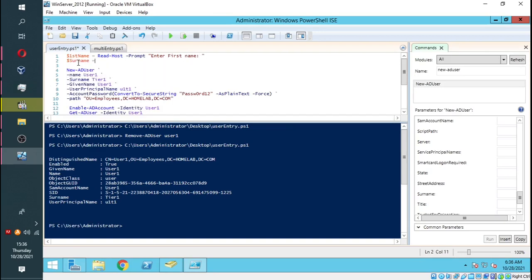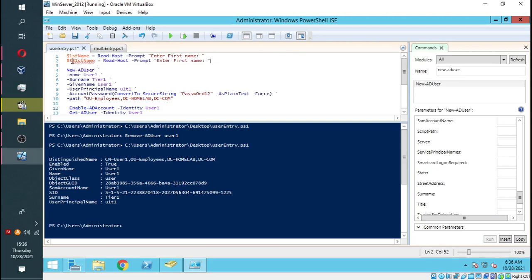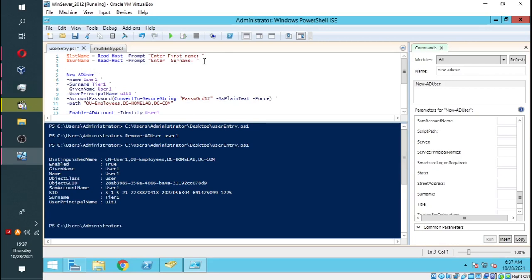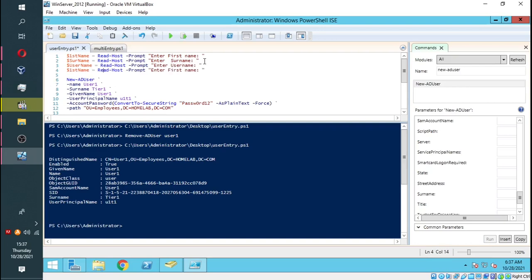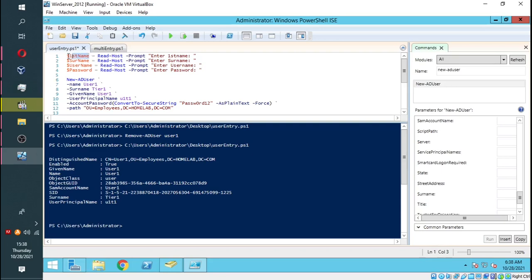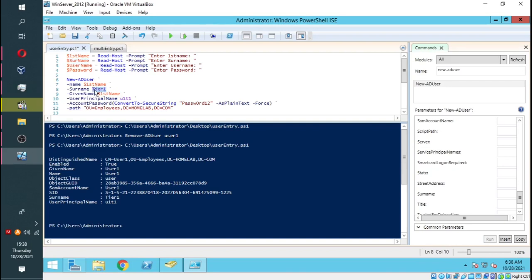The second variable will be surname, then the command Read-Host, and the prompt will be enter surname. We're going to do the same with the username. The prompt will be enter username. And the last one will be password. Now I am going to place the variable next to the parameter. The name and the given name are going to be the same variable, the same information. The surname will go to the surname parameter, and then the password will replace the string in our account password parameter.